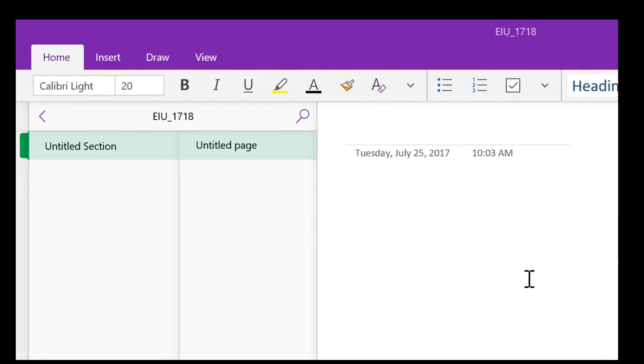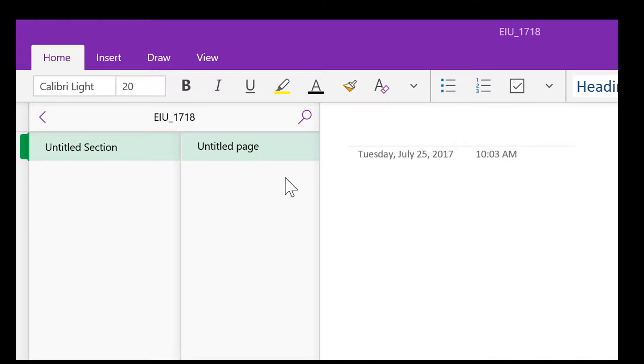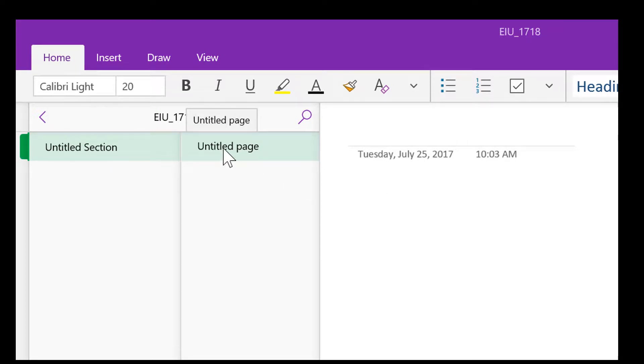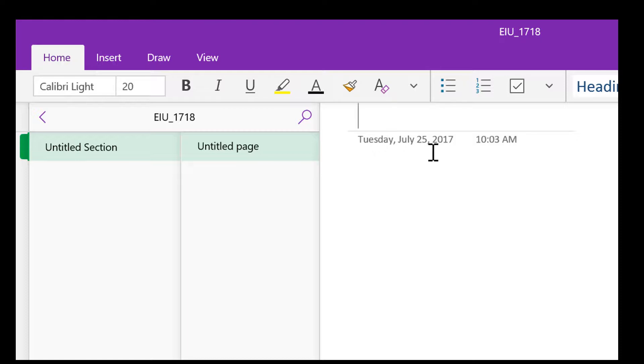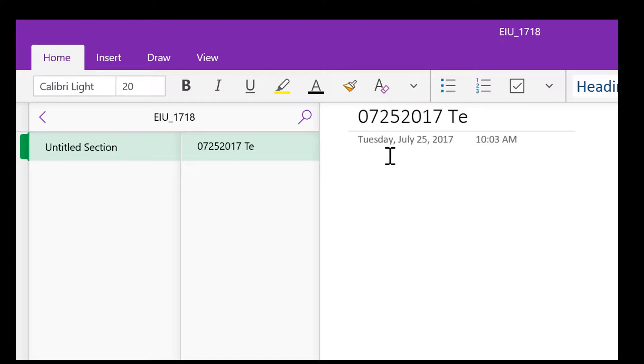So one of the first things I like to do is over here you can see it says untitled section and untitled page. So I like to rename our pages and I have my own system. You can develop whatever you like. But since this was done yesterday, Tuesday, July 25th, I usually like to type in the date 07-25-2017 and then give it a name.